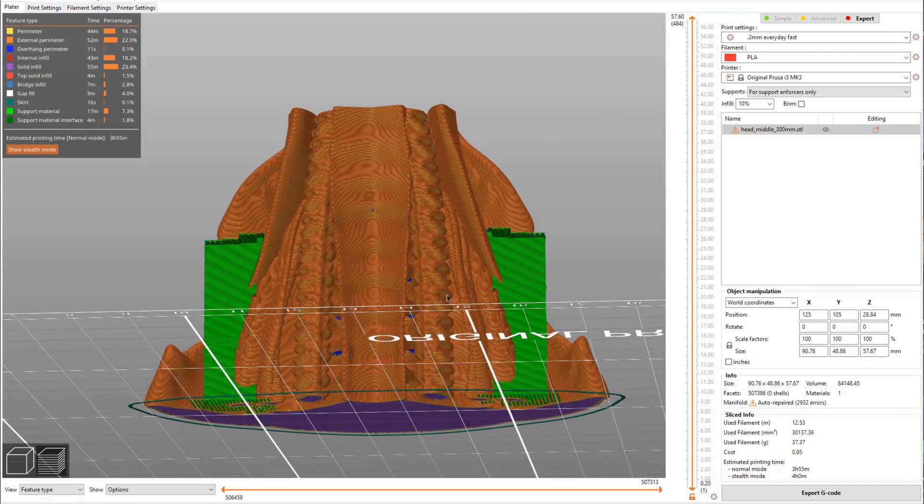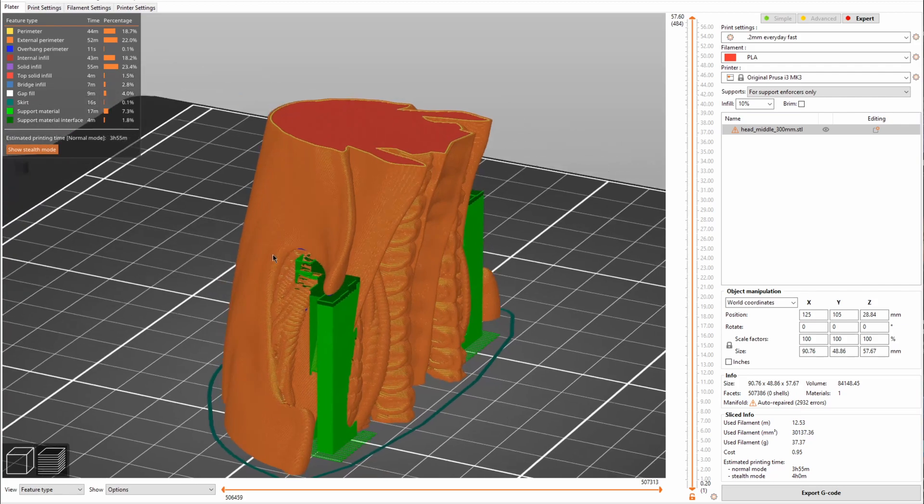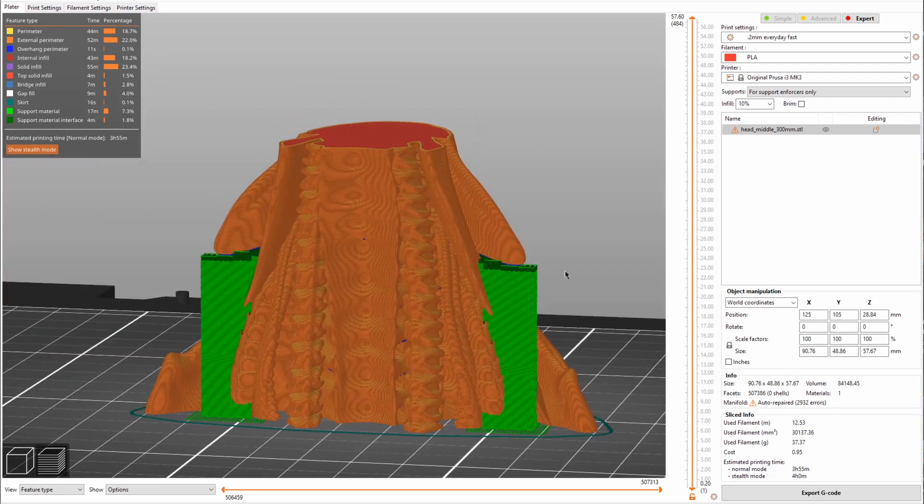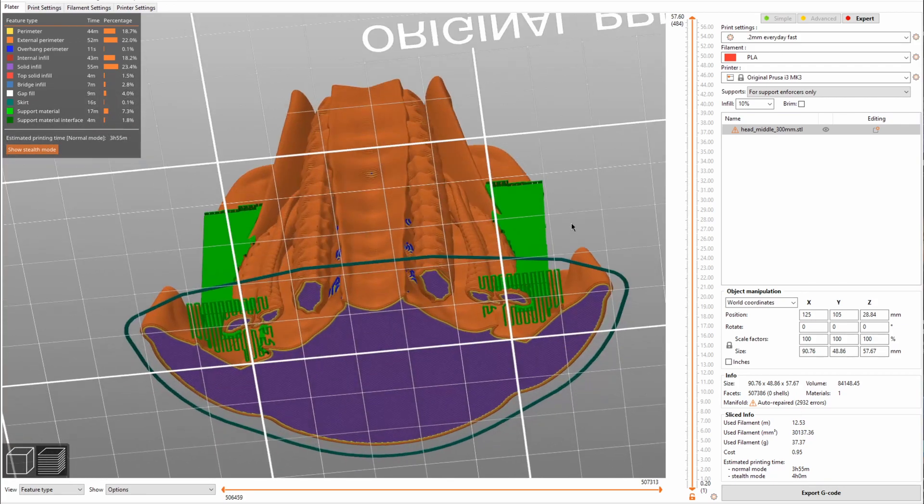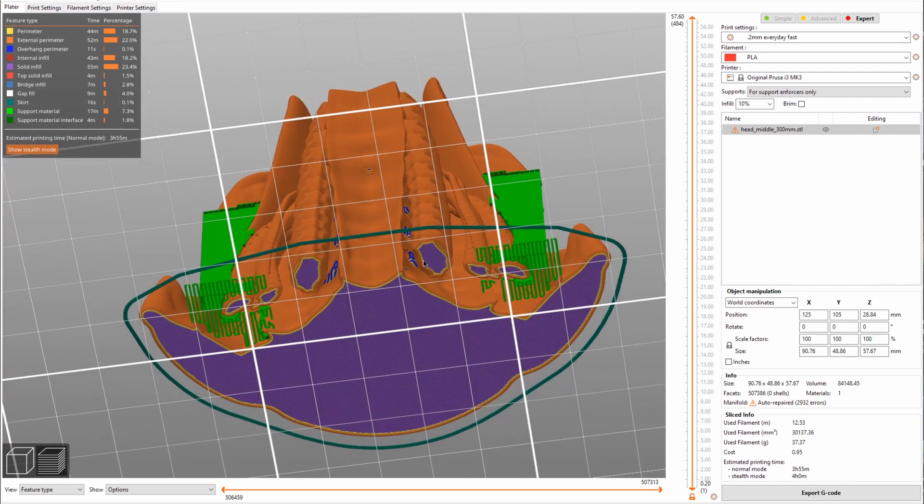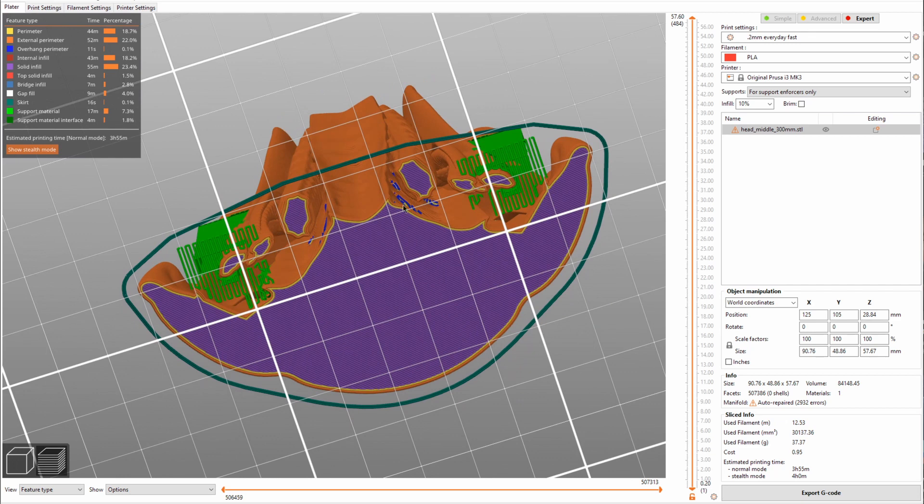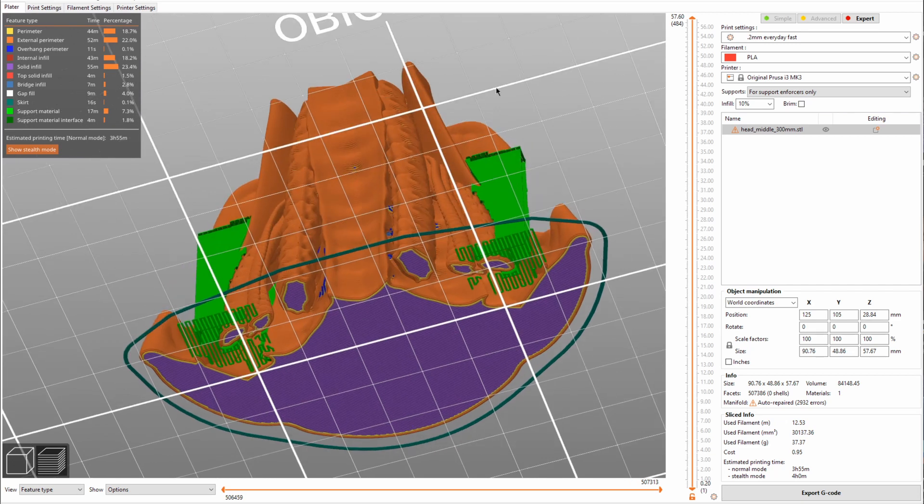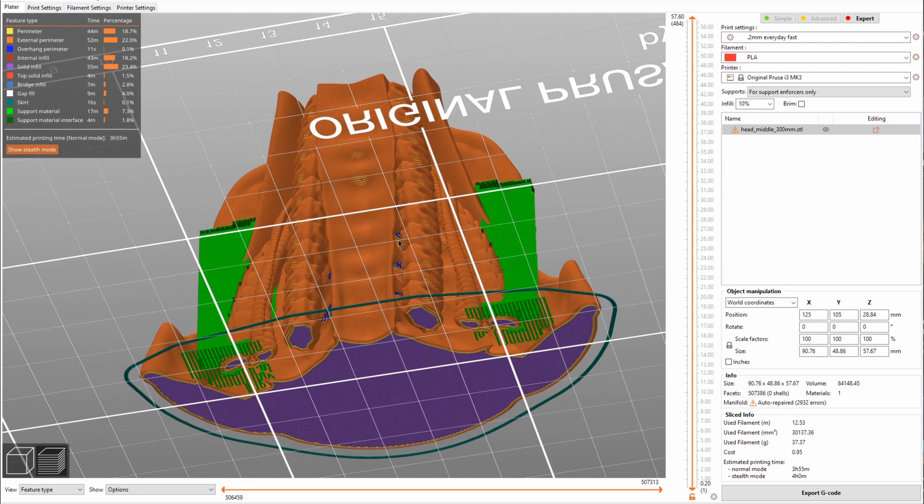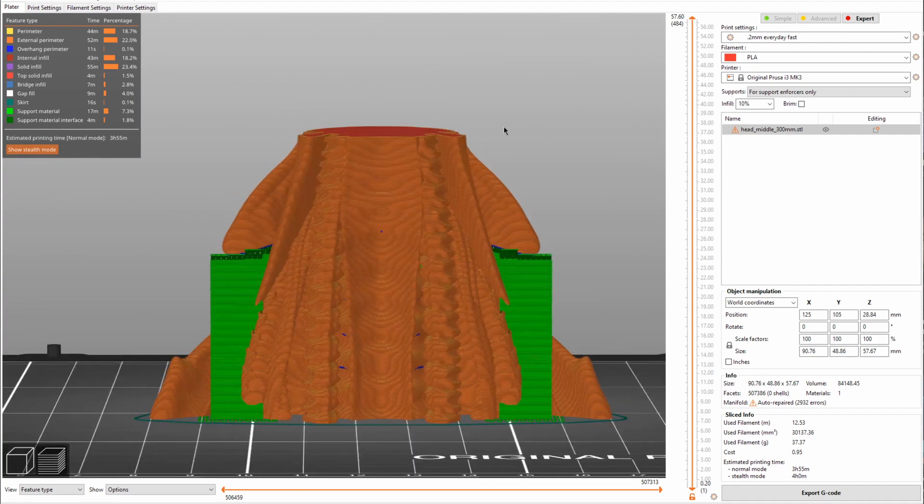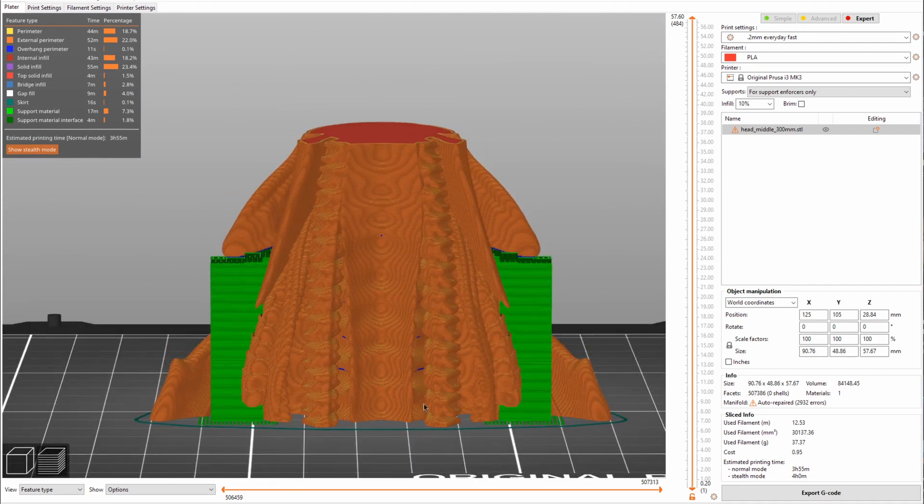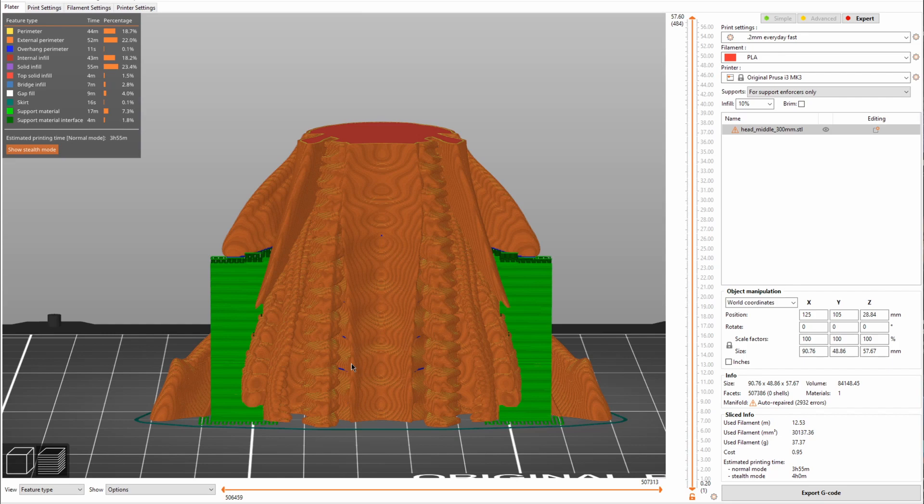This lets you very easily decide where you want your supports. And then here you go, you can see that it only created supports here for these two little wing areas, but not all of these areas back here. Now you still might have some drooping issues with these blue highlighted areas, but it will be very hard to see these areas, so I think that's much more acceptable than having support material that is impossible to remove.